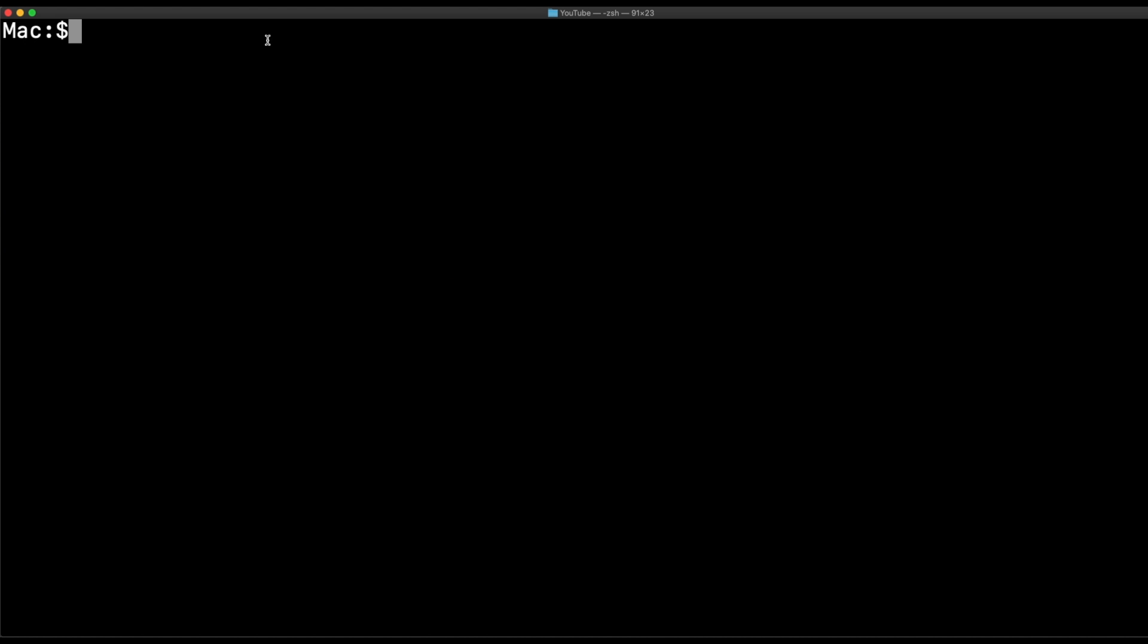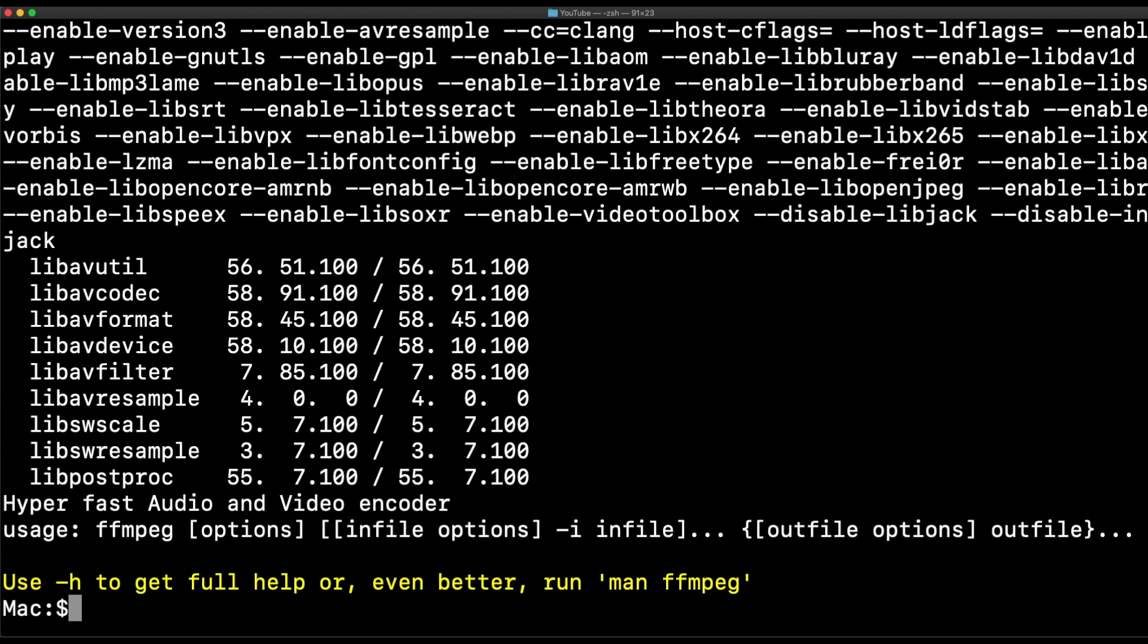I've already installed FFmpeg on my Mac. You can take a look here. But before we compress anything or convert anything, we need to understand how big the video is and how long it is to get a better grasp as to how to compress it.